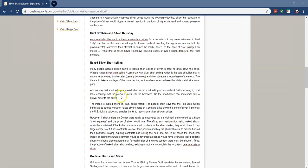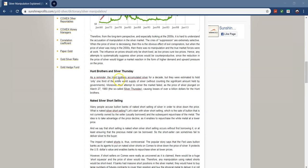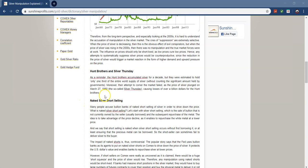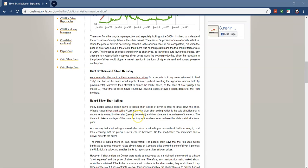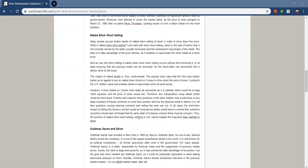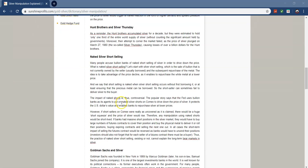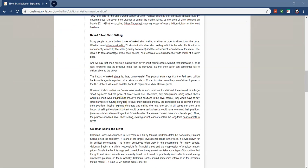So, this is talking about the Hunt Brothers now. So, the Hunt Brothers and Silver Thursday. As a reminder, the Hunt Brothers accumulated silver for a decade, but they were estimated to hold only one-third of the entire world's supply of silver, without counting the significant amount held by governments. Moreover, their attempt to corner the market failed as the price of silver plunged on March 27, 1980, so-called Silver Thursday, causing losses for over a billion dollars for the Hunt Brothers. Wow. Talk about whales. So, by the way, whales are people in the markets that own so much of, or they own such a large portion of that asset or that market that they can influence the prices single-handedly.